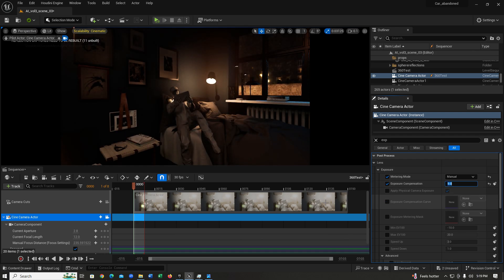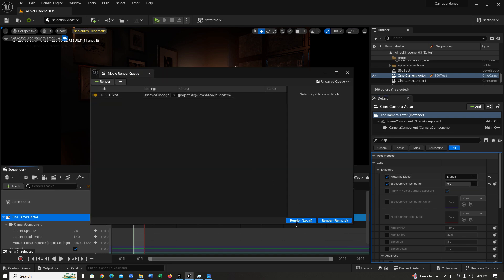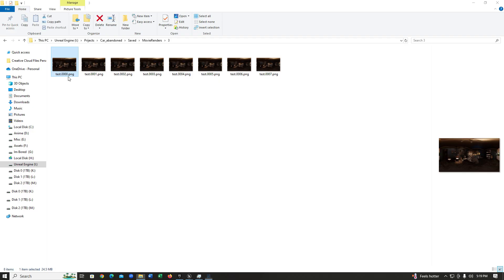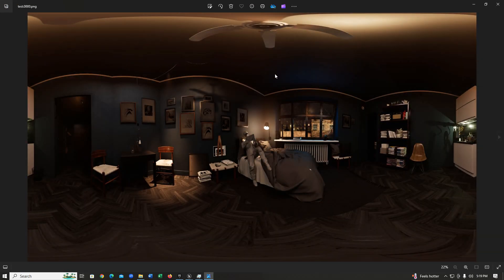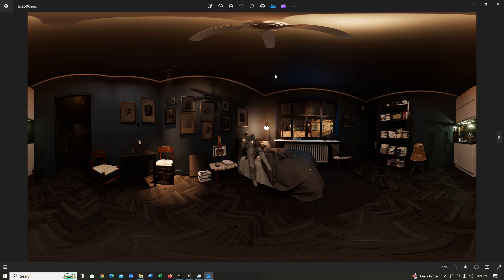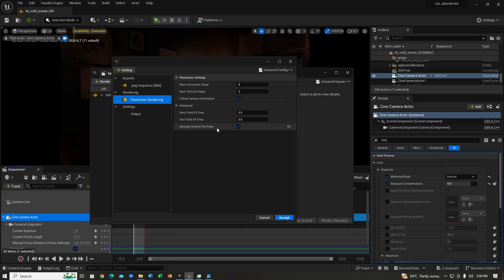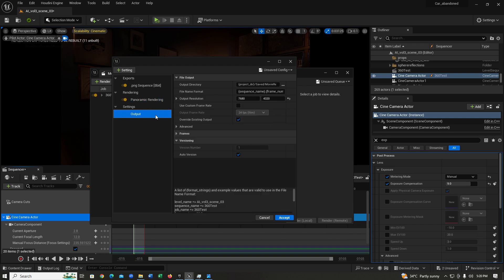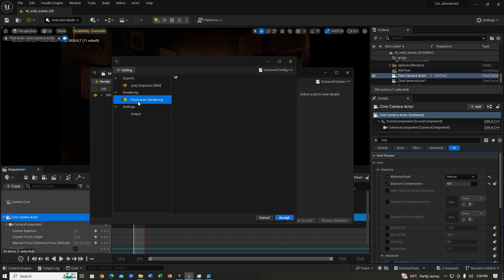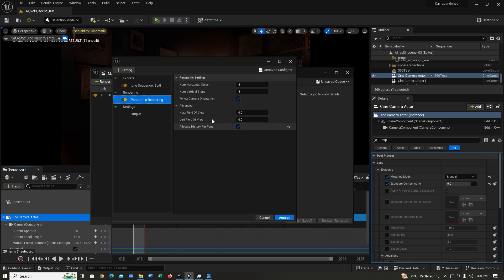If we open this render, you're going to notice this render looks almost identical to what we saw in our viewport before. Enabling allocate history per pane, just keep in mind this eats up a huge amount of memory. What you can do is lower down the resolution over here. I don't recommend you go below 4K since you're rendering a 360 image. Just keep that in mind, you're going to need a lot of memory to render with all the features with Unreal.